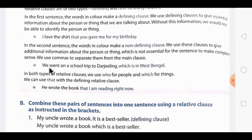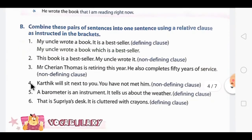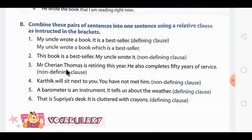Here is an example of a non-defining clause separated by a comma: 'We went on a school trip to Darjeeling, which is in West Bengal.' In both types of relative clauses, we use 'who' for people and 'which' for things. We can also use 'that' with a defining relative clause — for example: 'He wrote the book that I am reading now.'